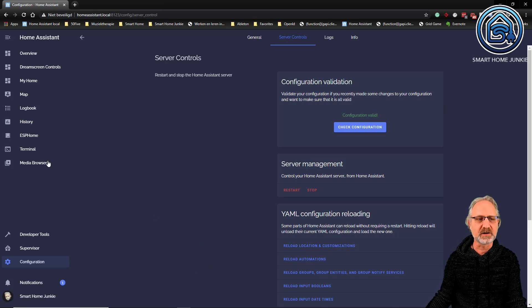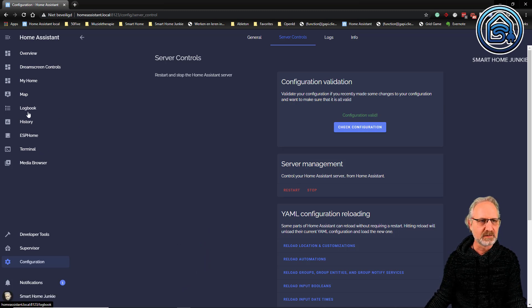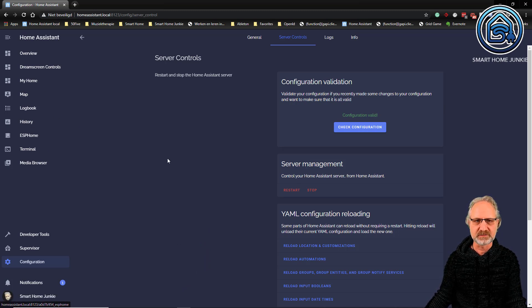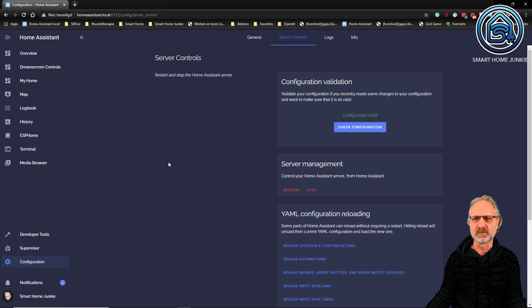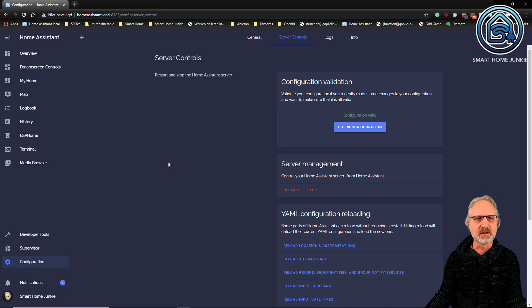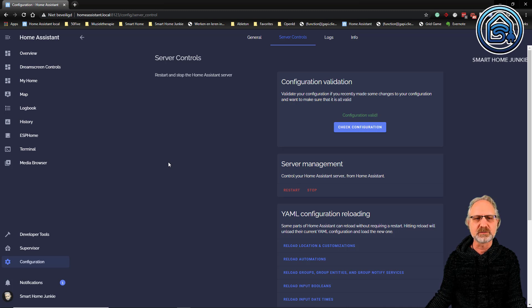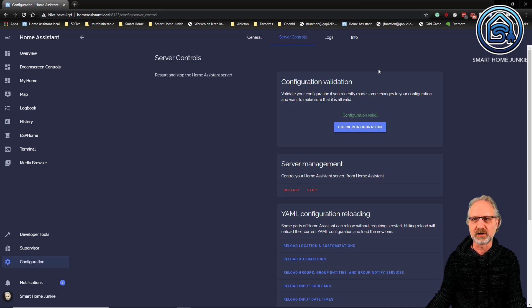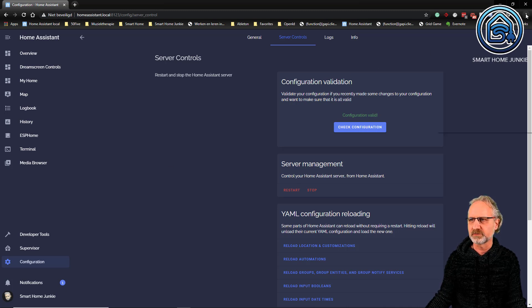So Home Assistant has started now and you don't see HACS yet in my menu on the left side. We have to do some extra steps here. To make sure that it works, you have to clear your browser cache first. So let's do that.